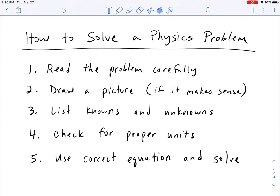Thanks for tuning in to another physics lesson with Mr. M. In this video, I'm going to teach you how you can solve pretty much any physics problem that you have. This video is really good for beginner physics students. I have a lot of videos out there that show how to do specific physics problems, but in this video I'm going to break down how to solve any physics problem, because I pretty much do this in all of my physics videos.